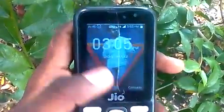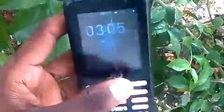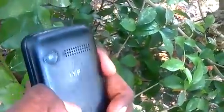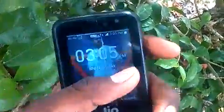Now I will show you Jio Phone. I will show you an update. I will show you Google images and videos on Jio Phone.